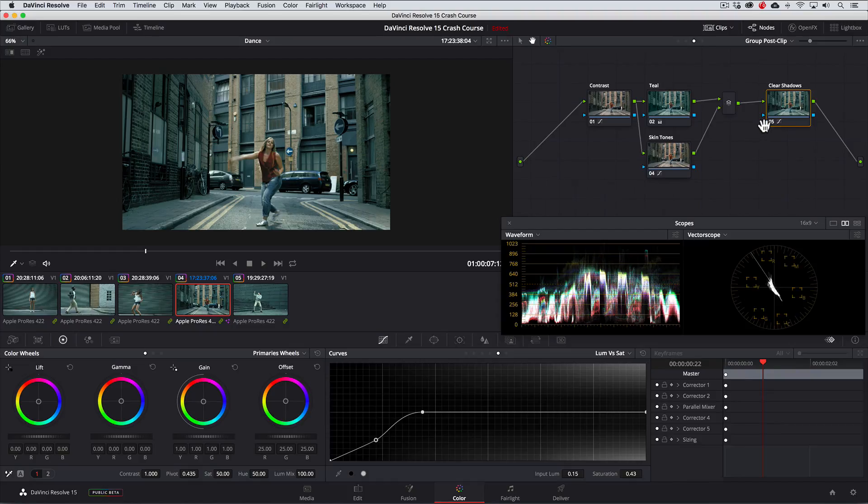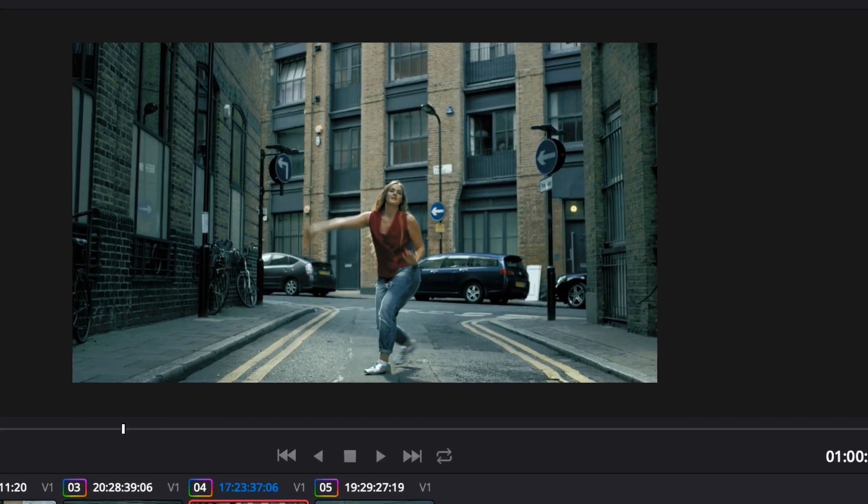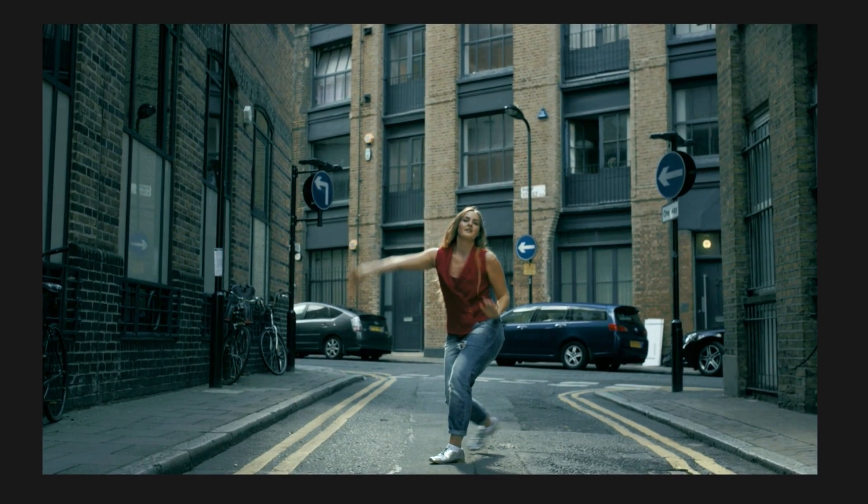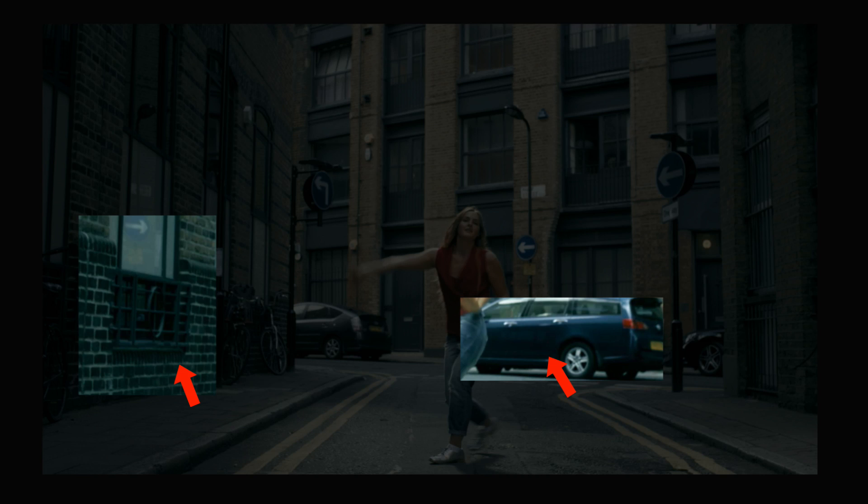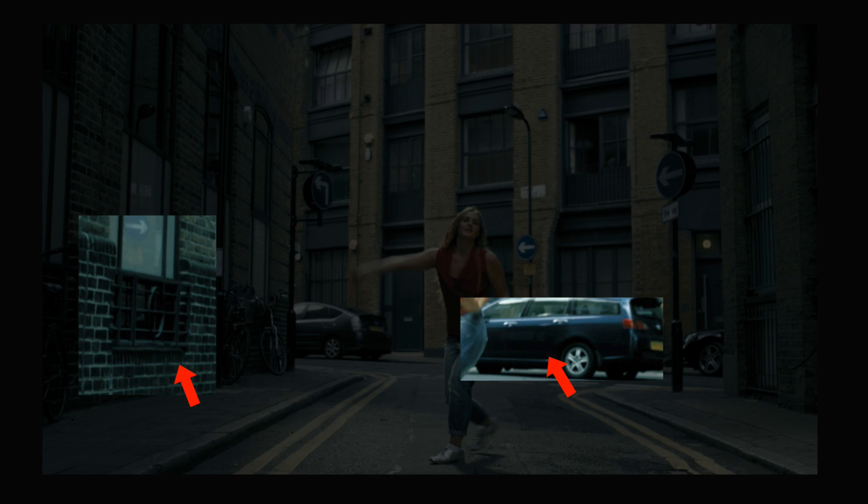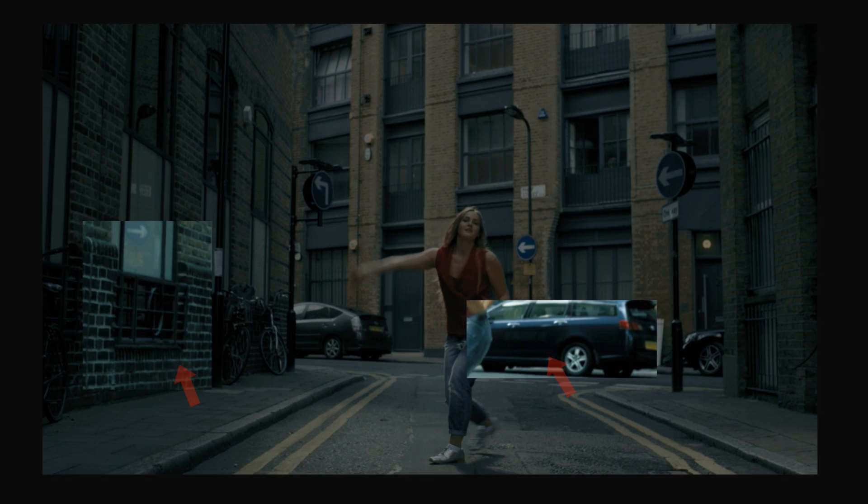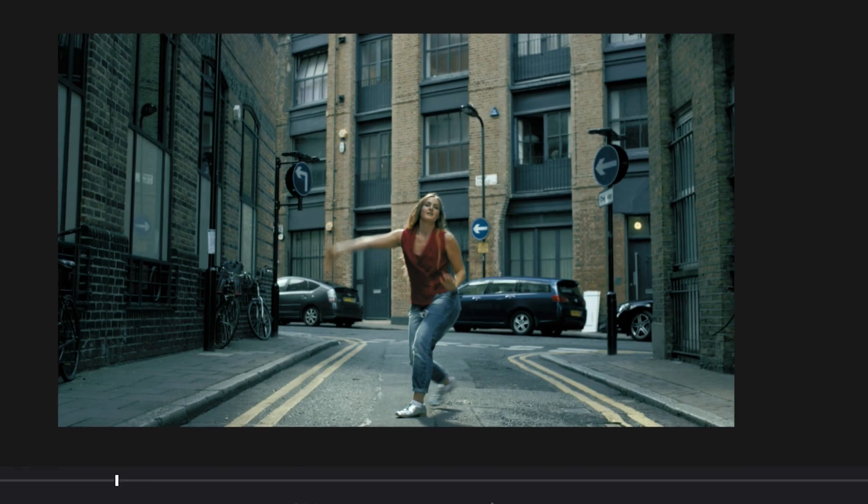If I toggle this node off and on again a few times, you can see the difference it made in pulling the teal out of the shadows on the side of this blue car as well as in the dark metal on the windows. Okay? So don't forget that cool trick.